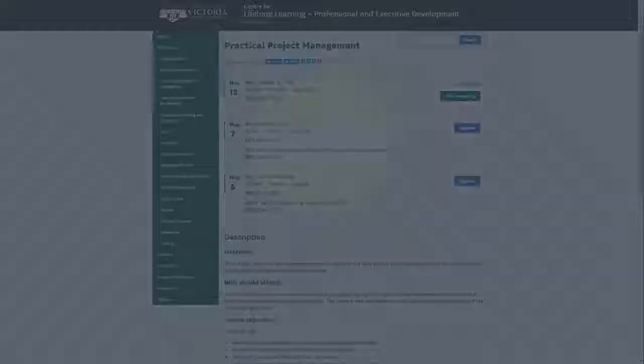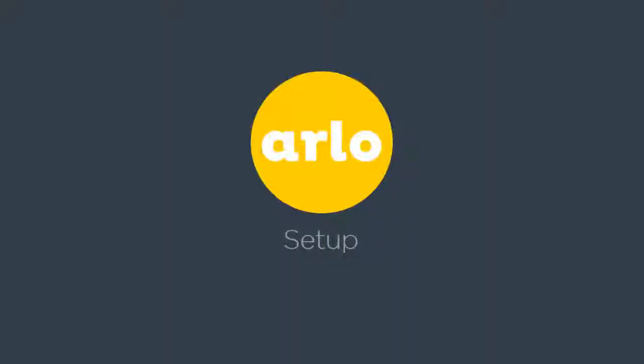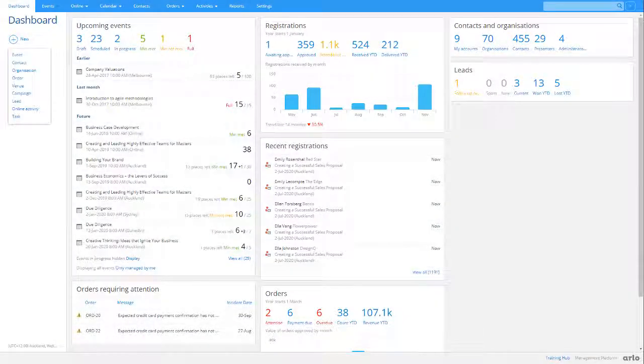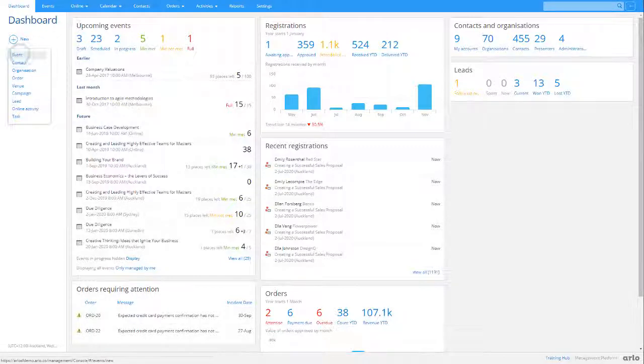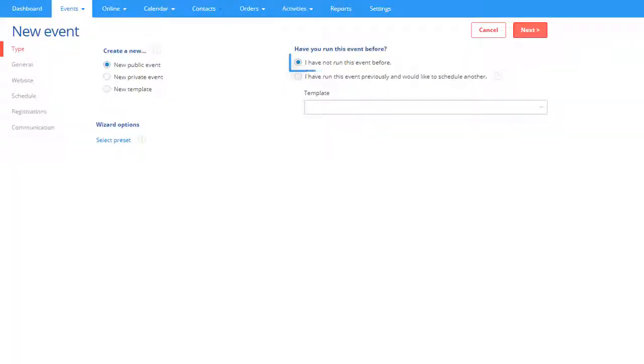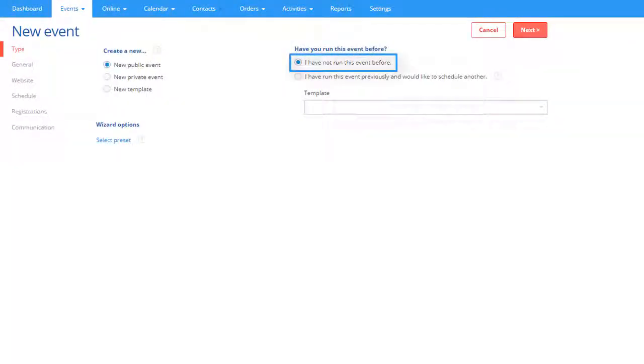Let's take a look at templates in Arlo. In the Event Wizard, if you create an event that you have not run before, an event template will also be created automatically. The event you schedule will be linked to this template.